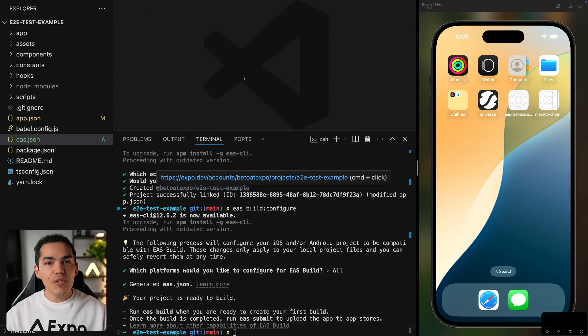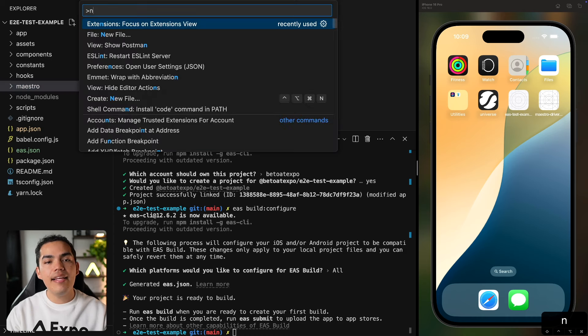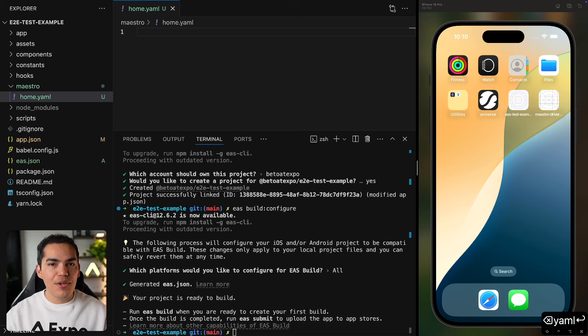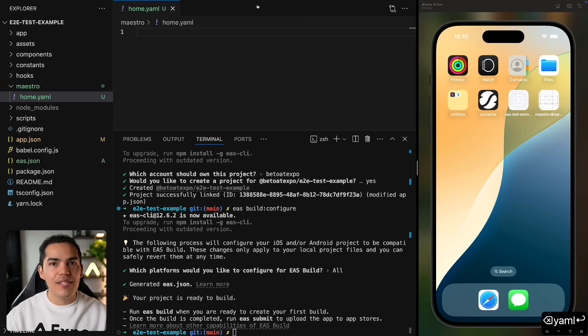For those who aren't familiar with Maestro, it's a powerful tool for running end-to-end tests on mobile apps. It allows you to write simple YAML files that describe the user interactions. First, I'll create a directory called 'maestro' in the root of my project, and inside it I'll create a new file called 'home.yaml', which is going to be my first flow. Inside this directory we'll add all the flows we want to run for our end-to-end tests.